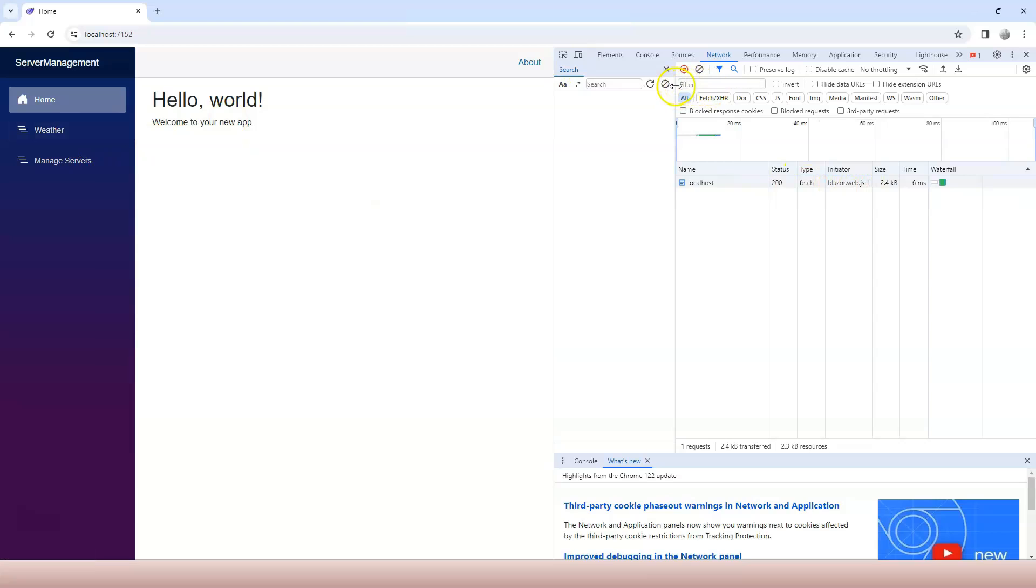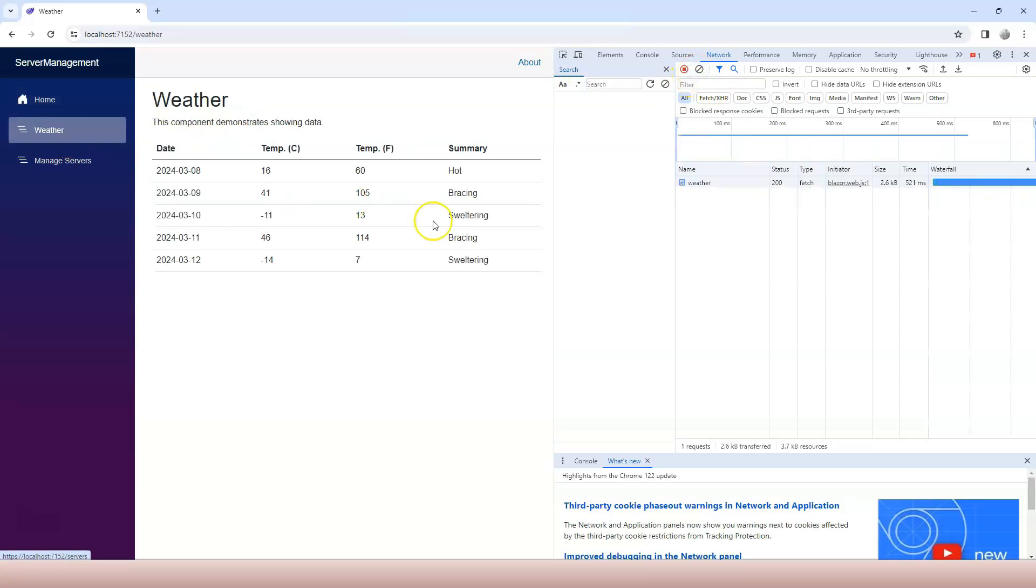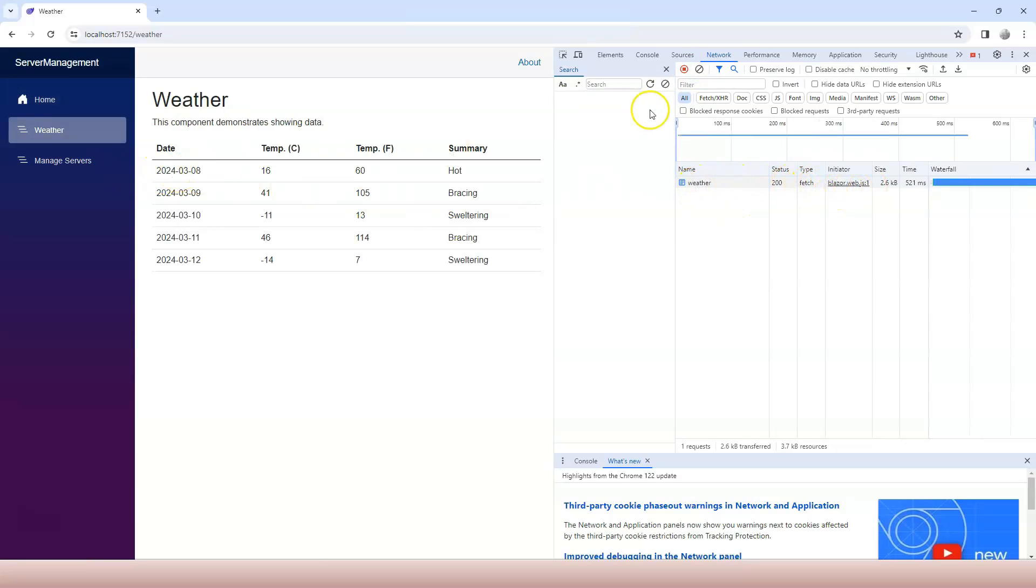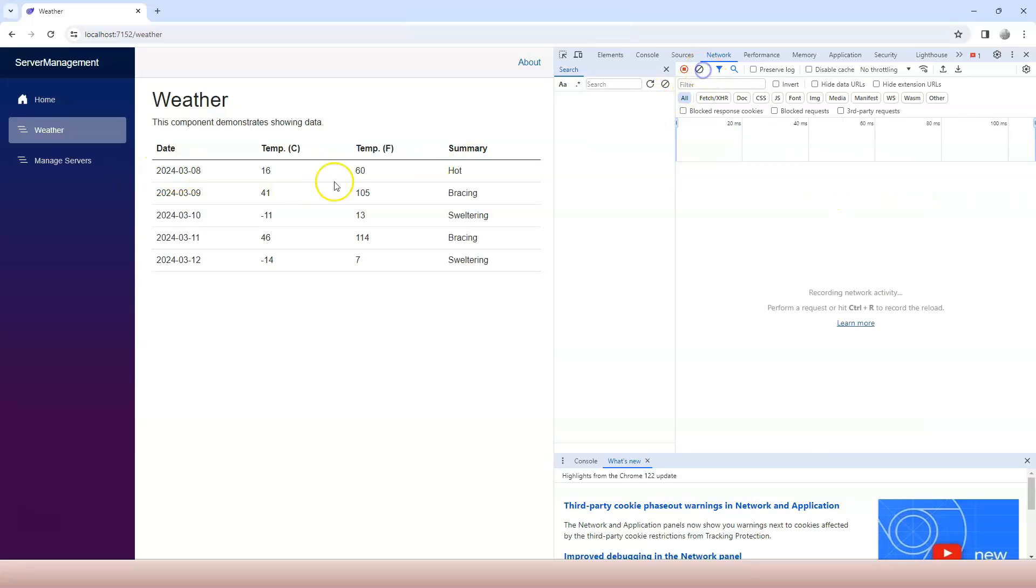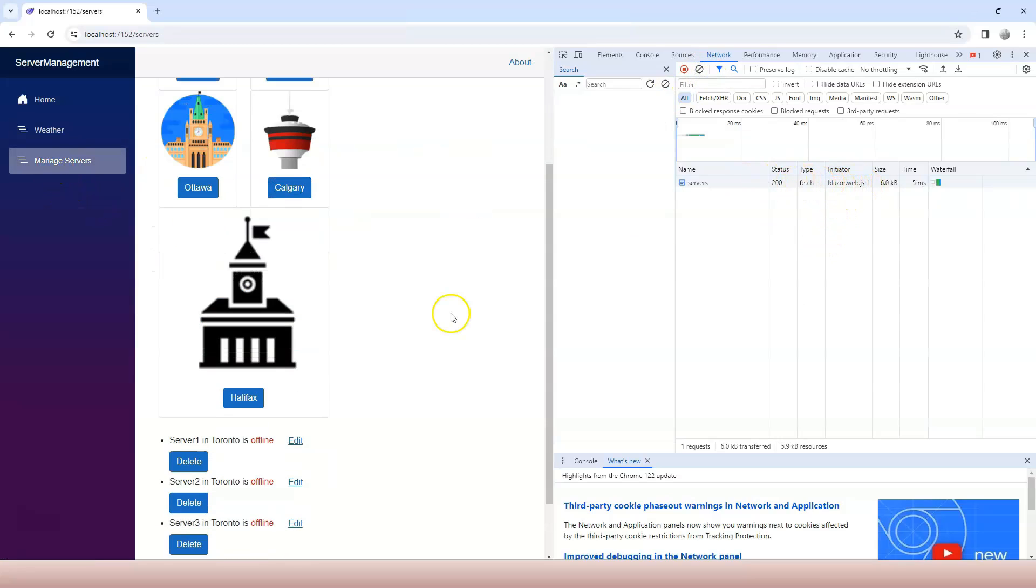If I clean up this again and switch to weather, same thing. Type is fetch. Initiator is blazor.web.js. Clean up this again. Go to manage servers. I get the same thing.